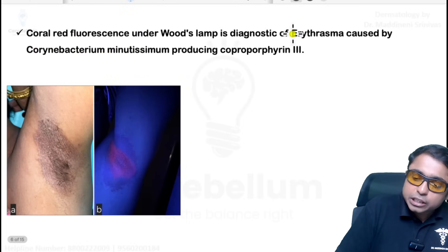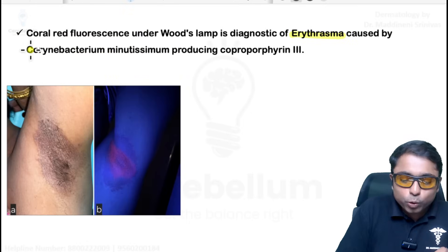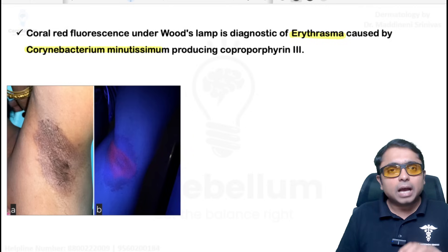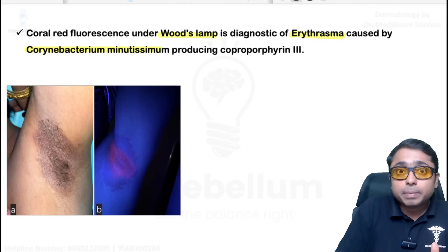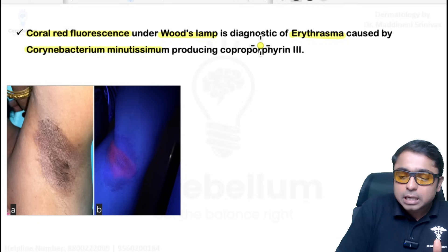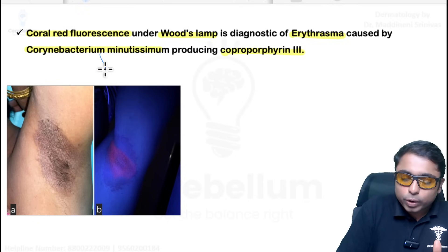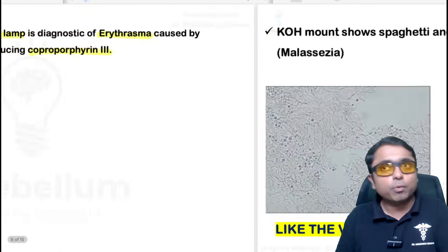Erythrasma is produced by Corynebacterium minutissimum. Under Wood's lamp examination, we see coral red fluorescence due to coproporphyrin-3 produced by the organism — a very important point.